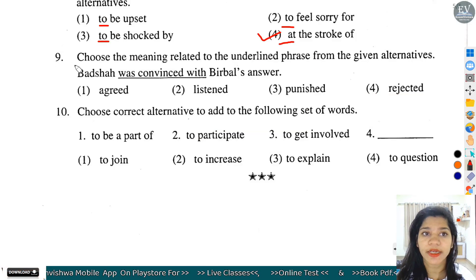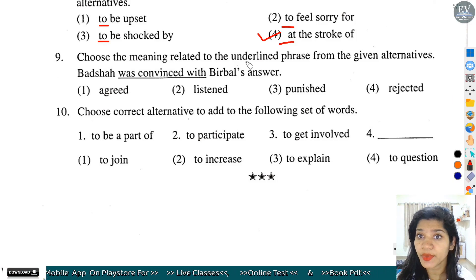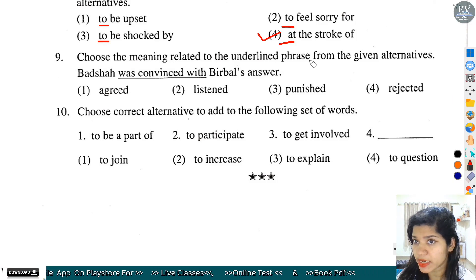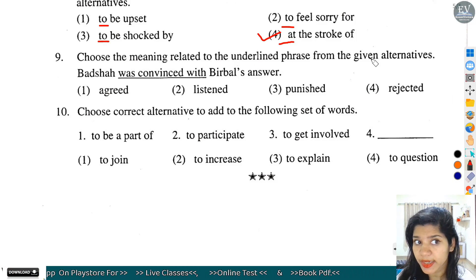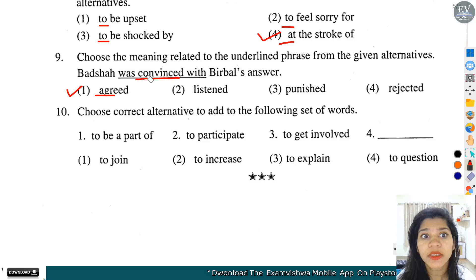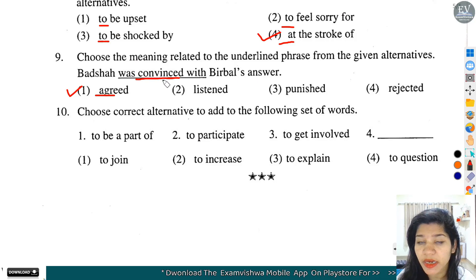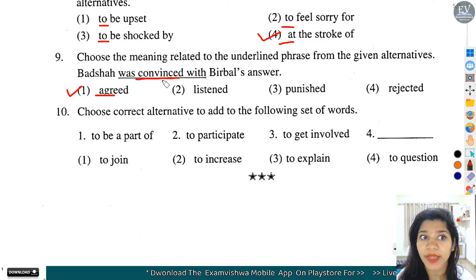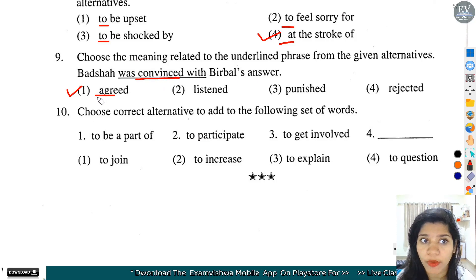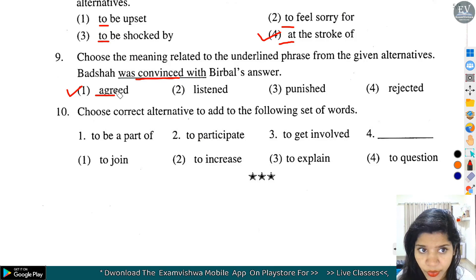Question number 9: Choose the meaning related to the underlined phrase from the given alternatives. Convenience by verbal answer - 'convenience' का मतलब होता है agree होना. तो option number 1 हमारा यहां पर correct होगा - agreed.